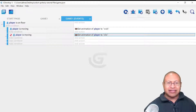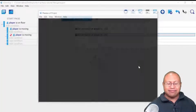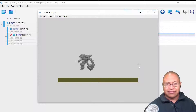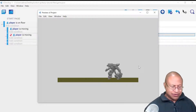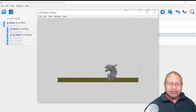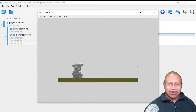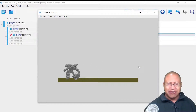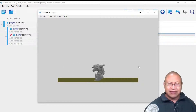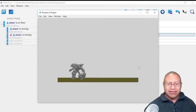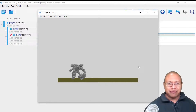So now let's click the Preview button. When our character walks, you see the walk animation, but when the character is not walking, you see the Idle animation, which is exactly what we want.